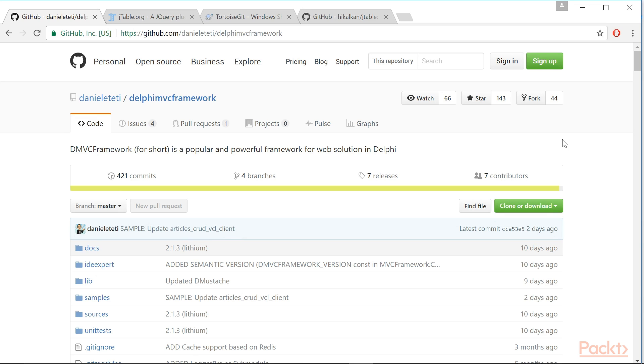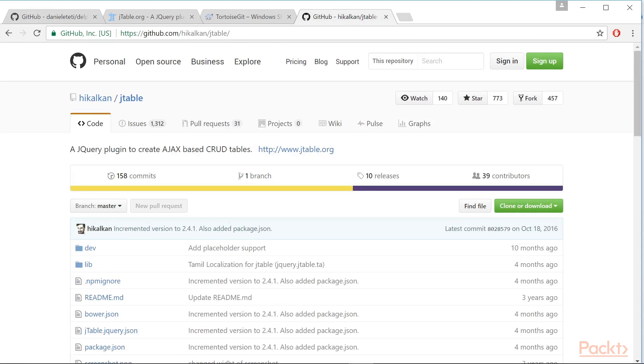The same procedure needs to be done for JTable. Go to the GitHub project page on this link and clone the repository on your machine.